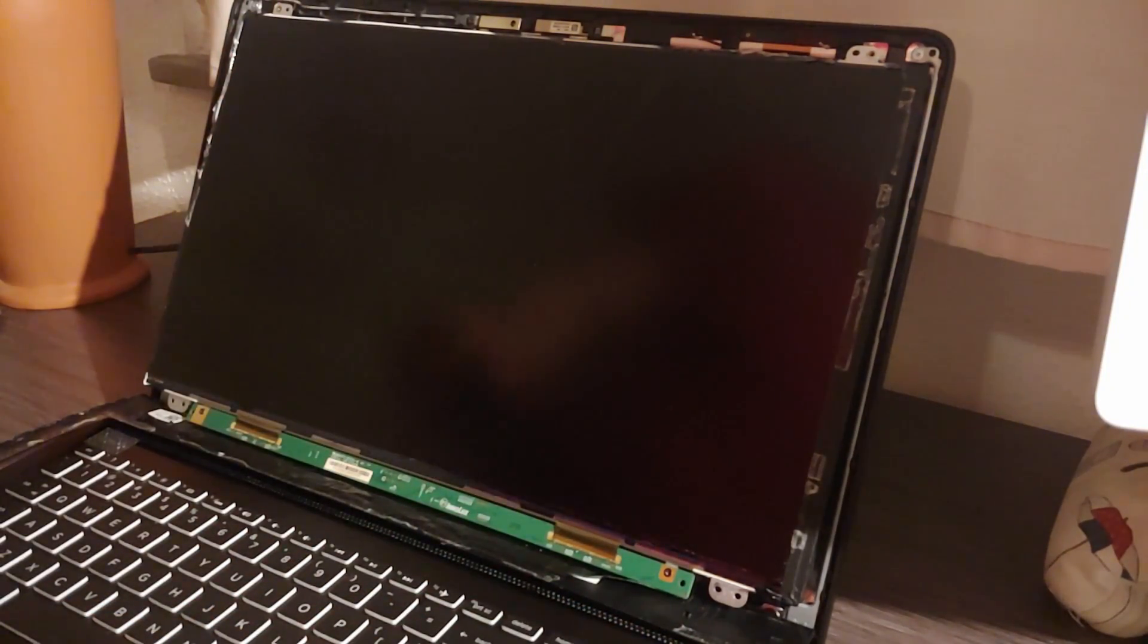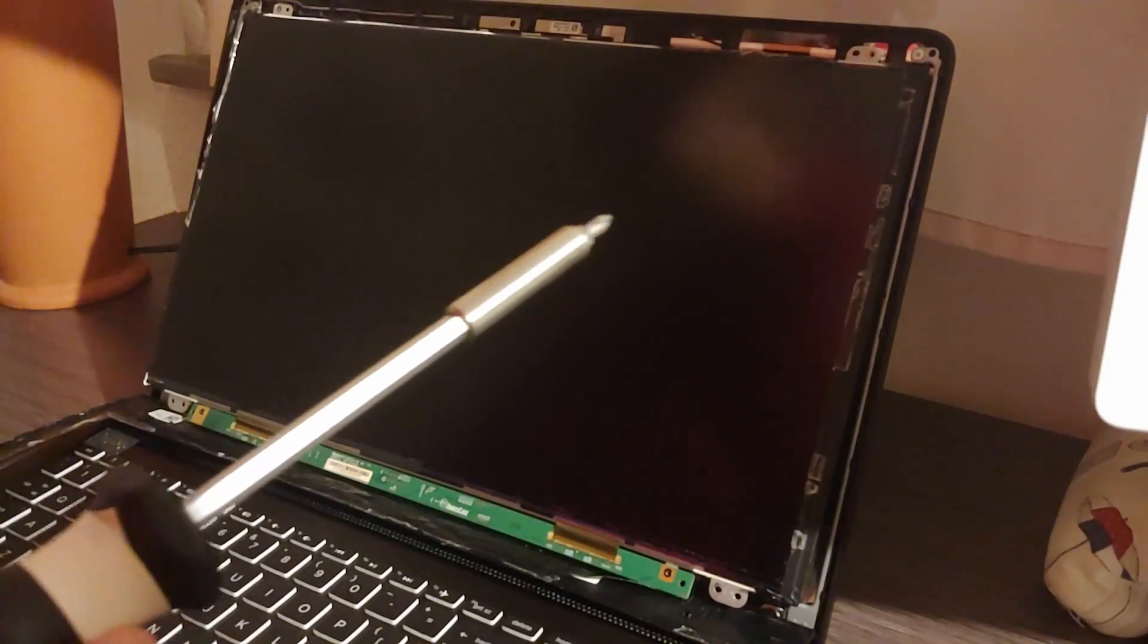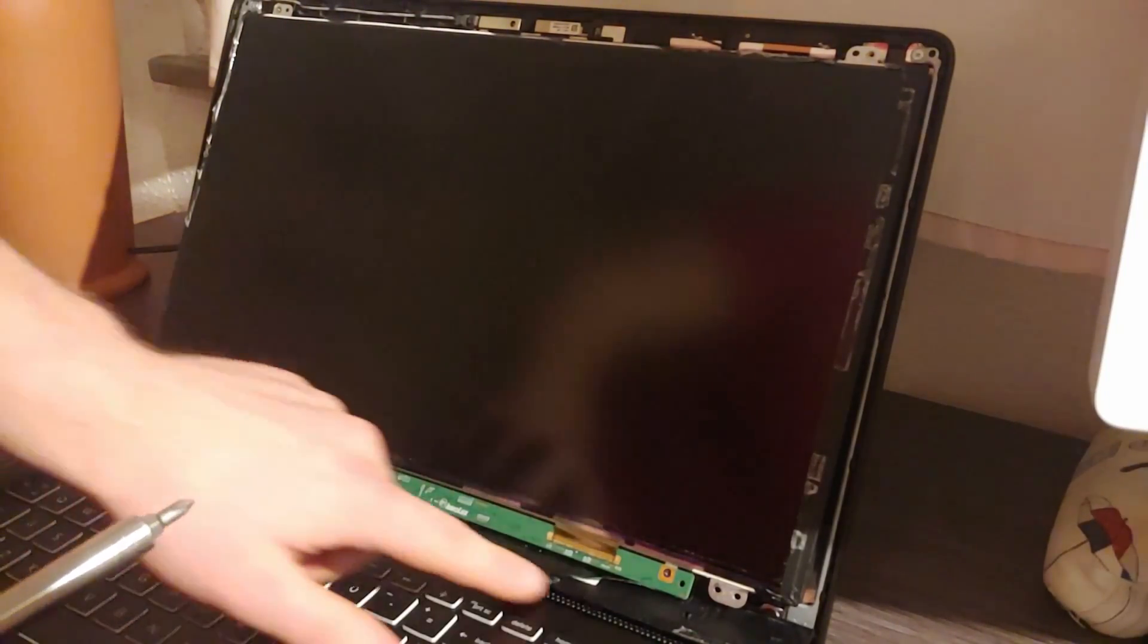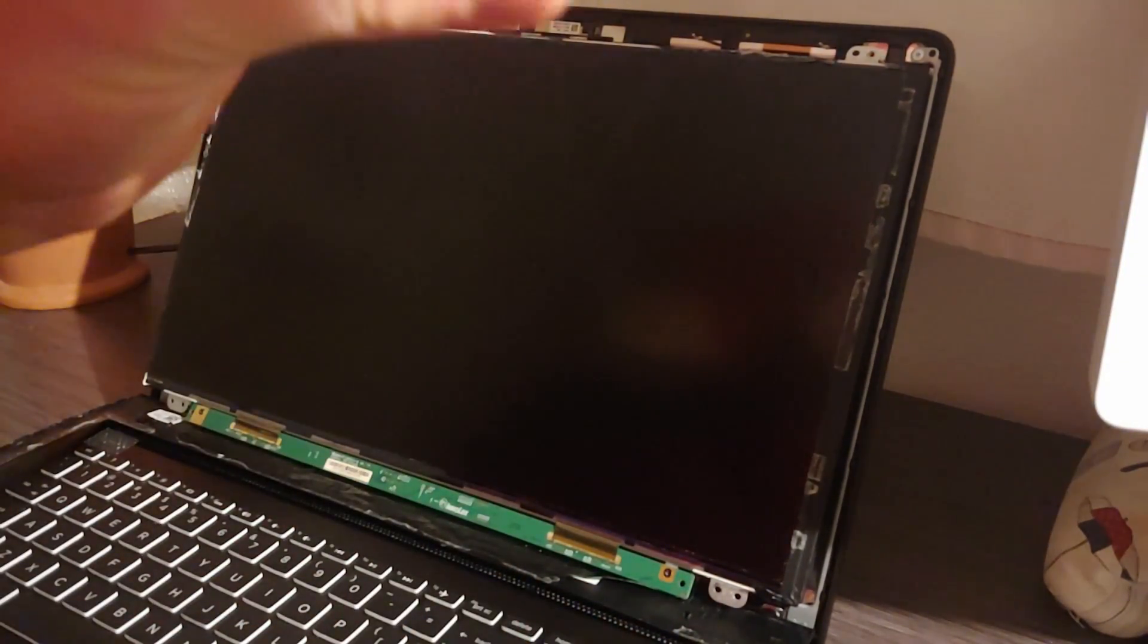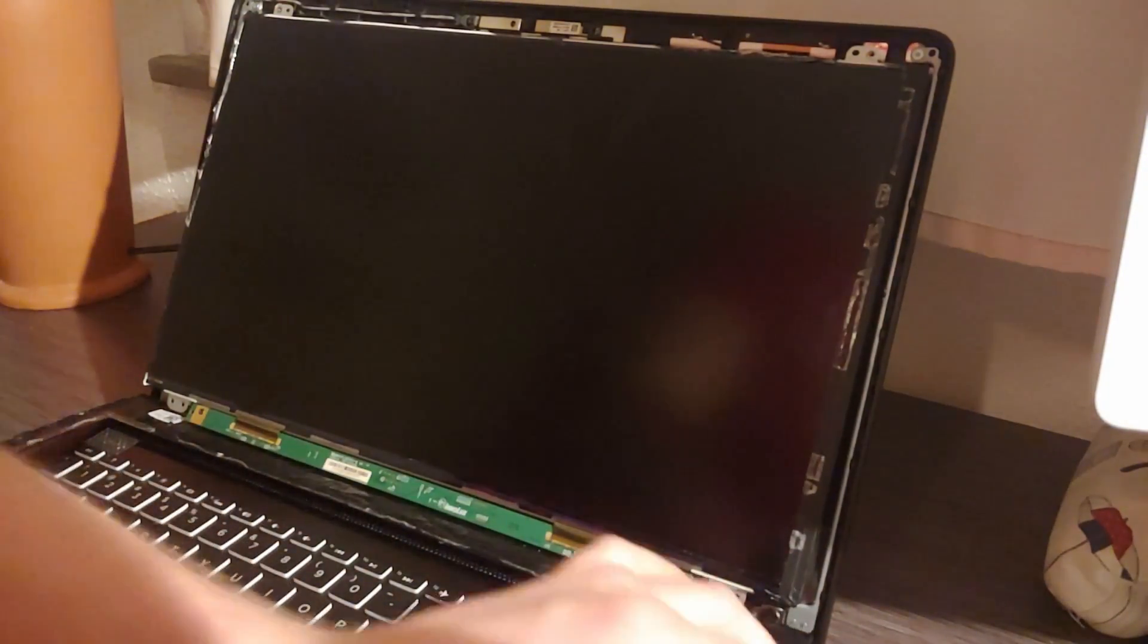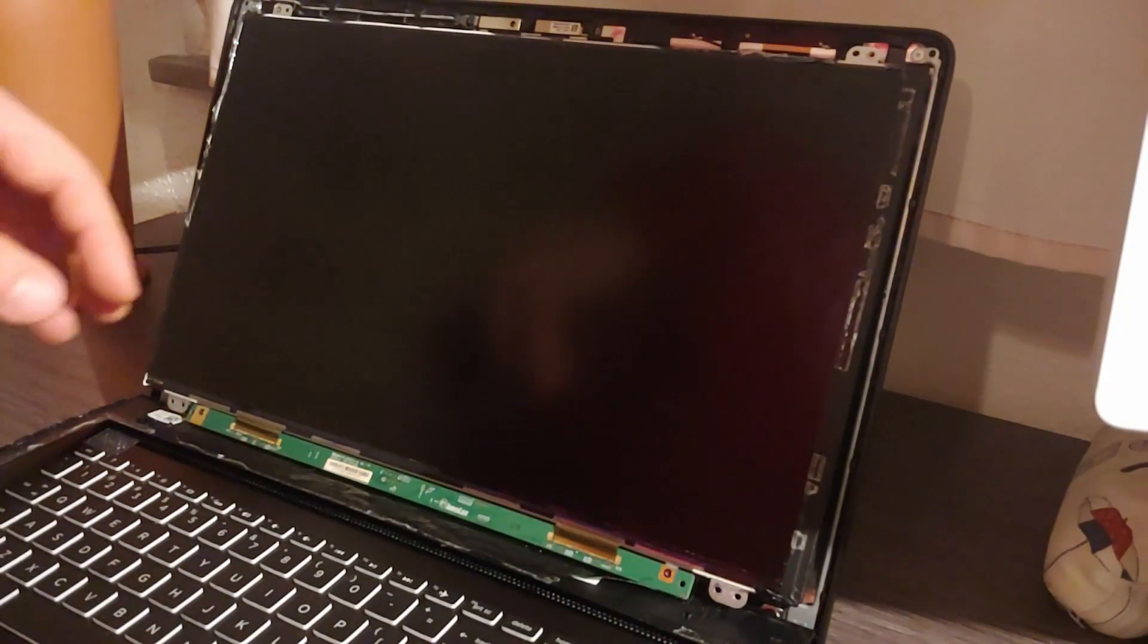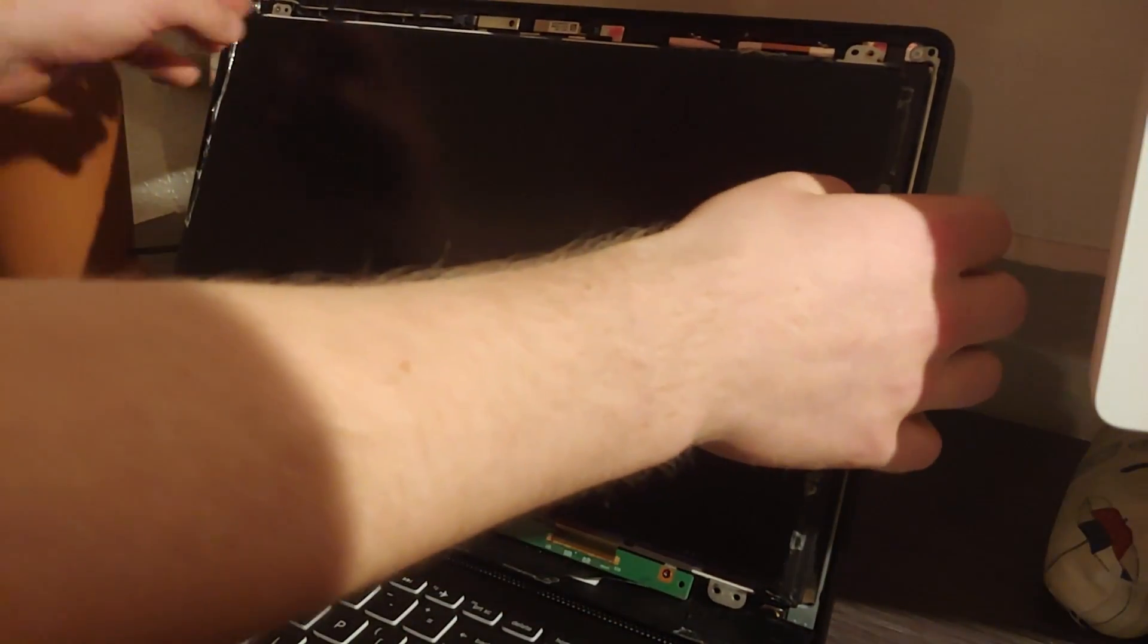The important thing is that you take your screwdriver and unscrew the four screws that are in the corners: here, here, here, and here. I've already done it just for the sake of the video, but they're very small, about this size, and they're similar to the ones inside the computer as well if you, for example, replace one of your fans.